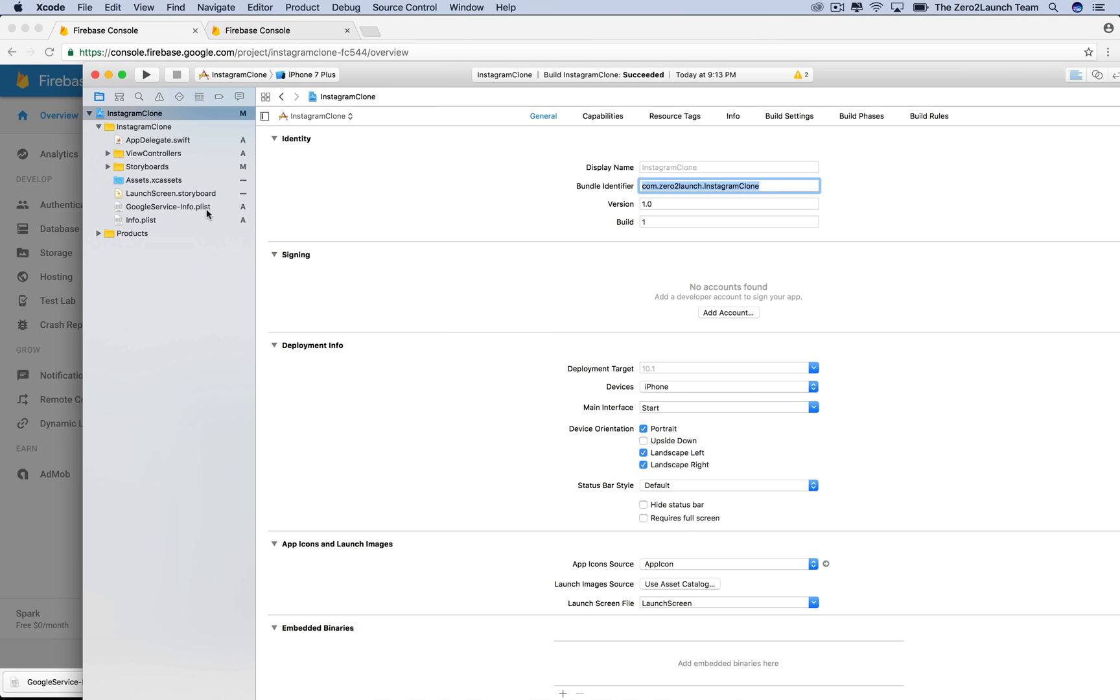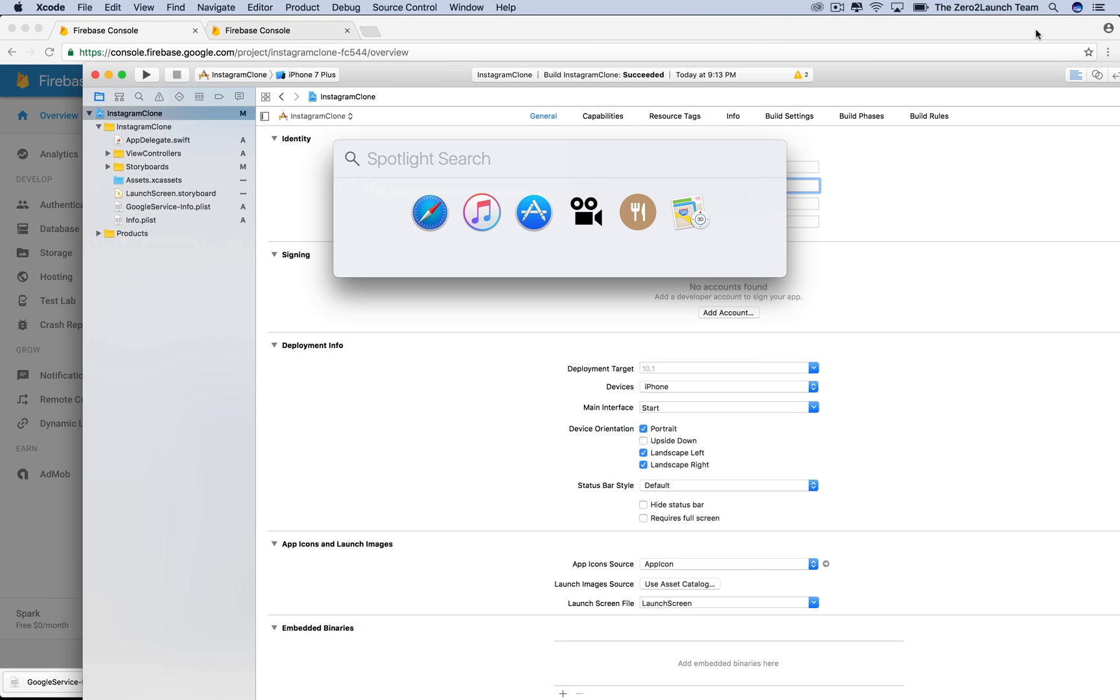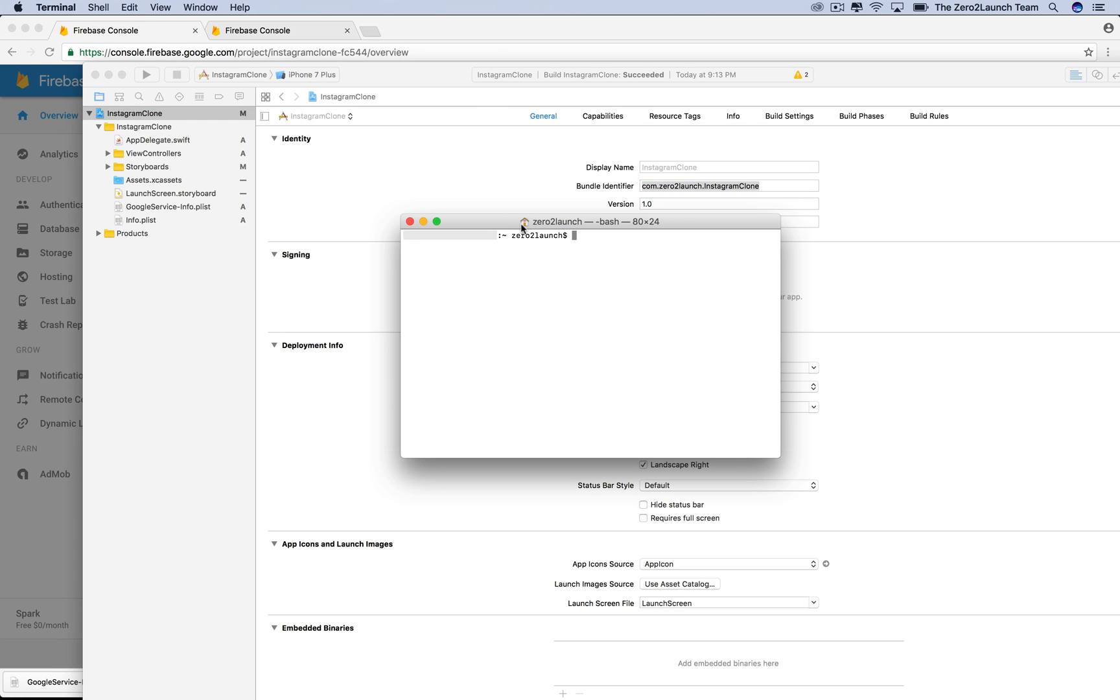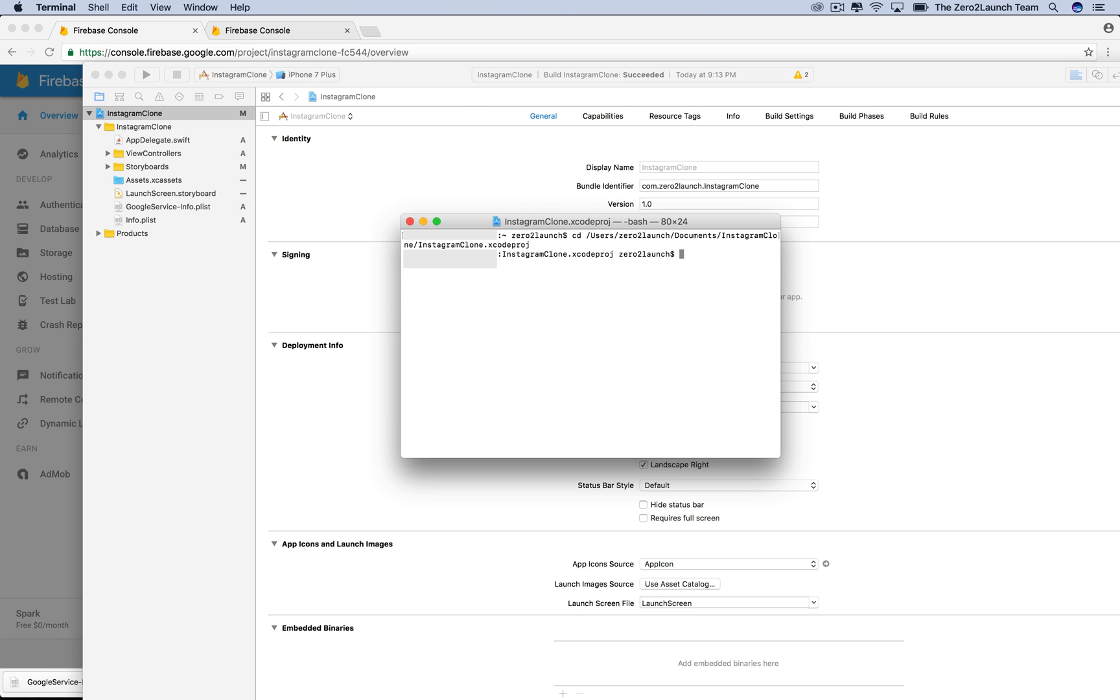A quick way to open terminal is holding command and hitting space, then search for terminal. We need to do this in the app directory, so use the cd command. Then drag the project into the terminal. We're now in the project location. We need to jump back to the folder containing the project using the cd dot dot command.